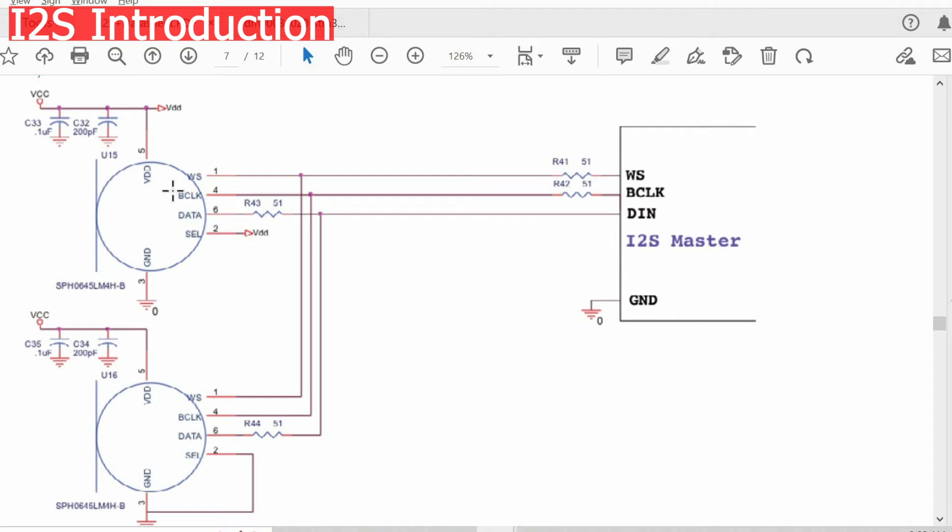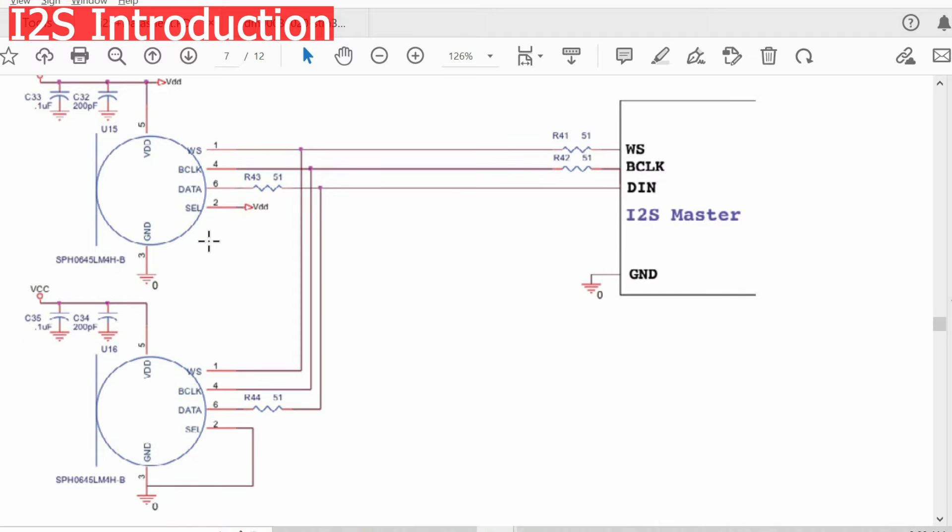So basically we connect both microphones to the same wires - word select, clock, data. We will just set one of the select lines to power supply and the second one to ground.